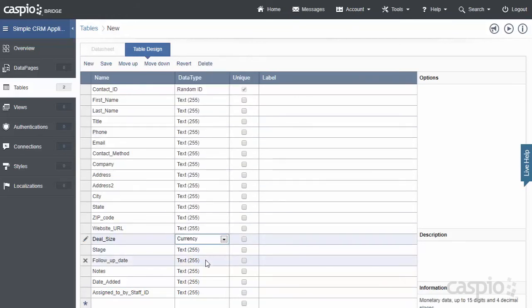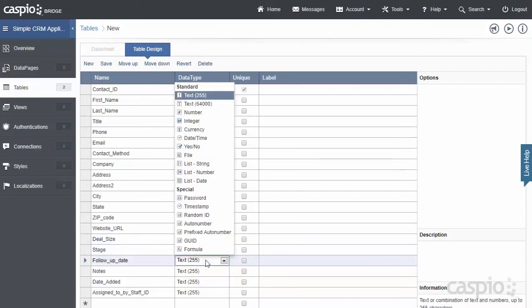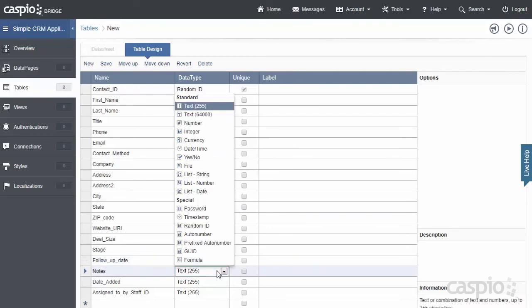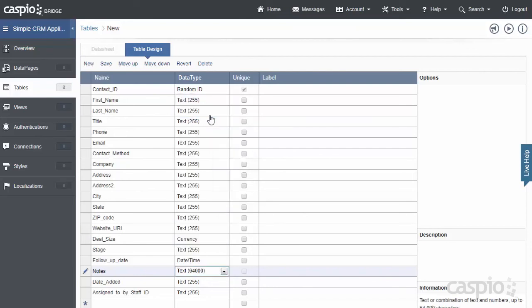For my Follow-Up Date, since I'm storing dates and times, I would like to flag that as a Date and Time field. My Notes section is going to be able to contain more than 255 characters, so I'm going to flag that as a Text 64000 field.